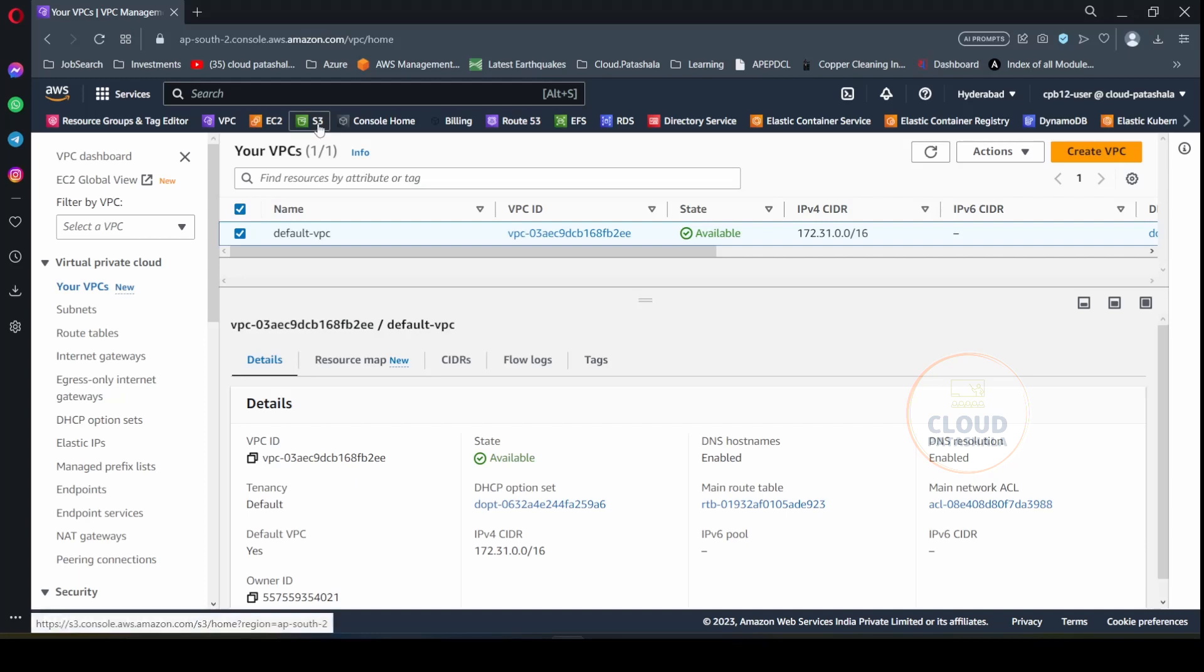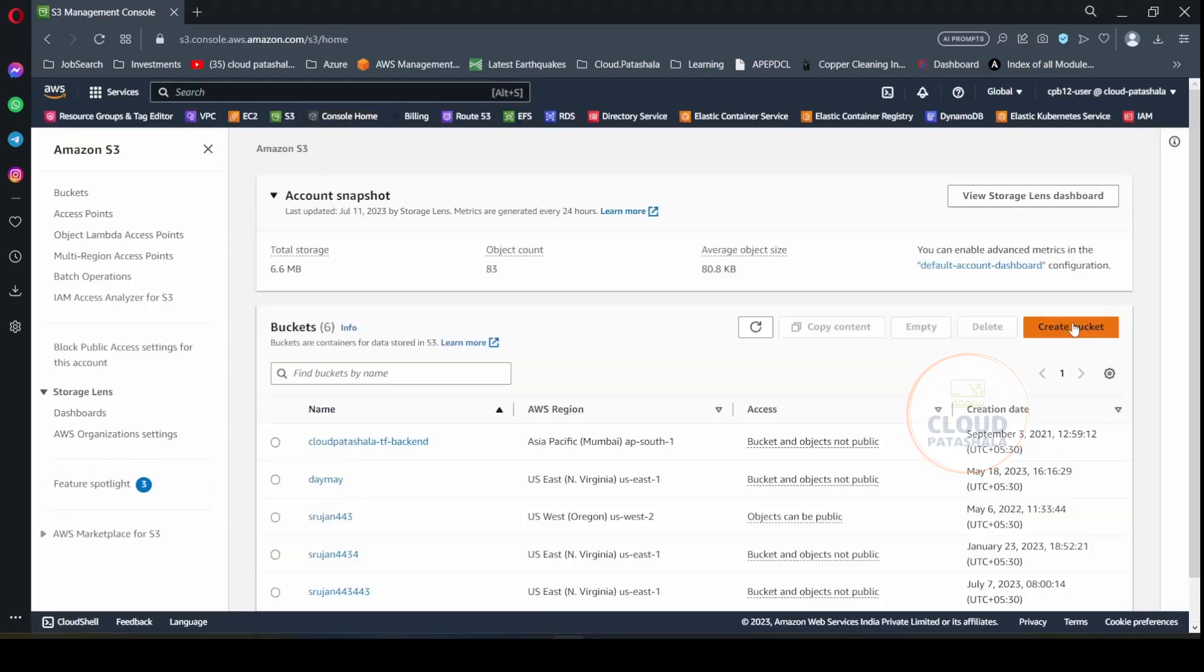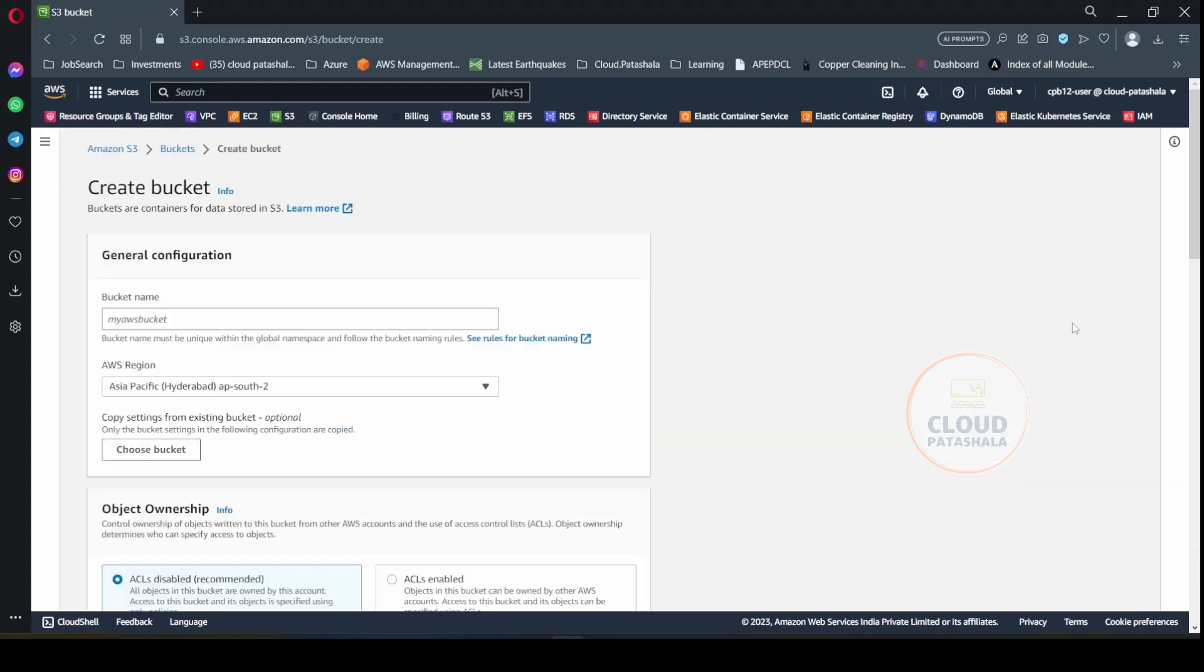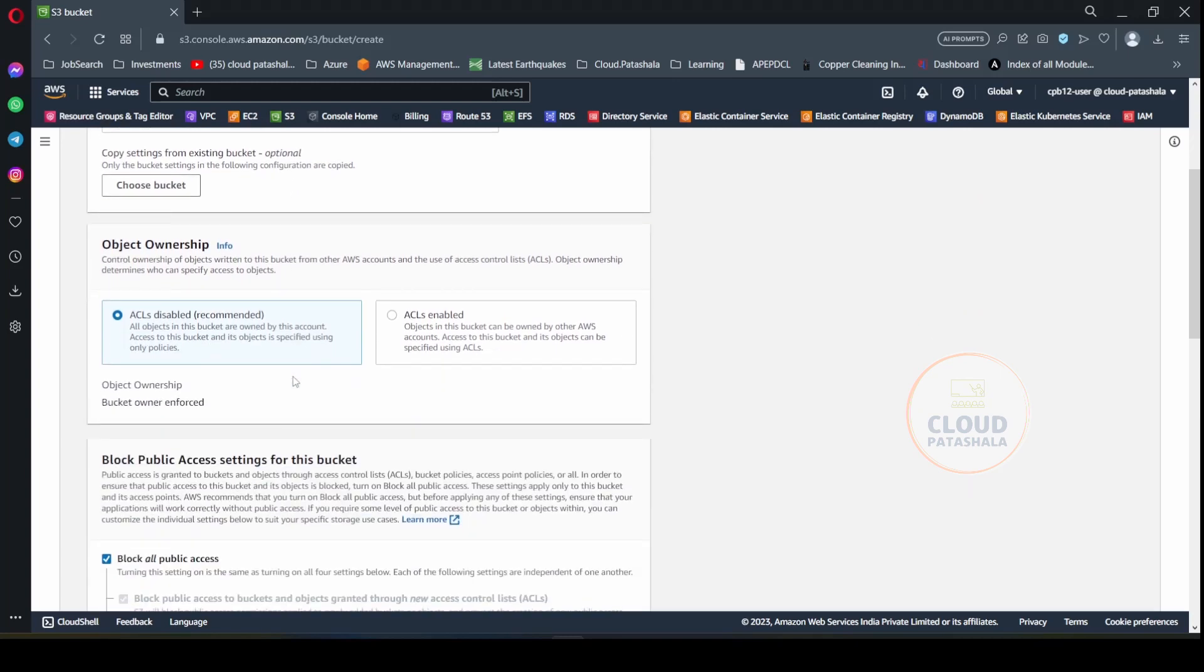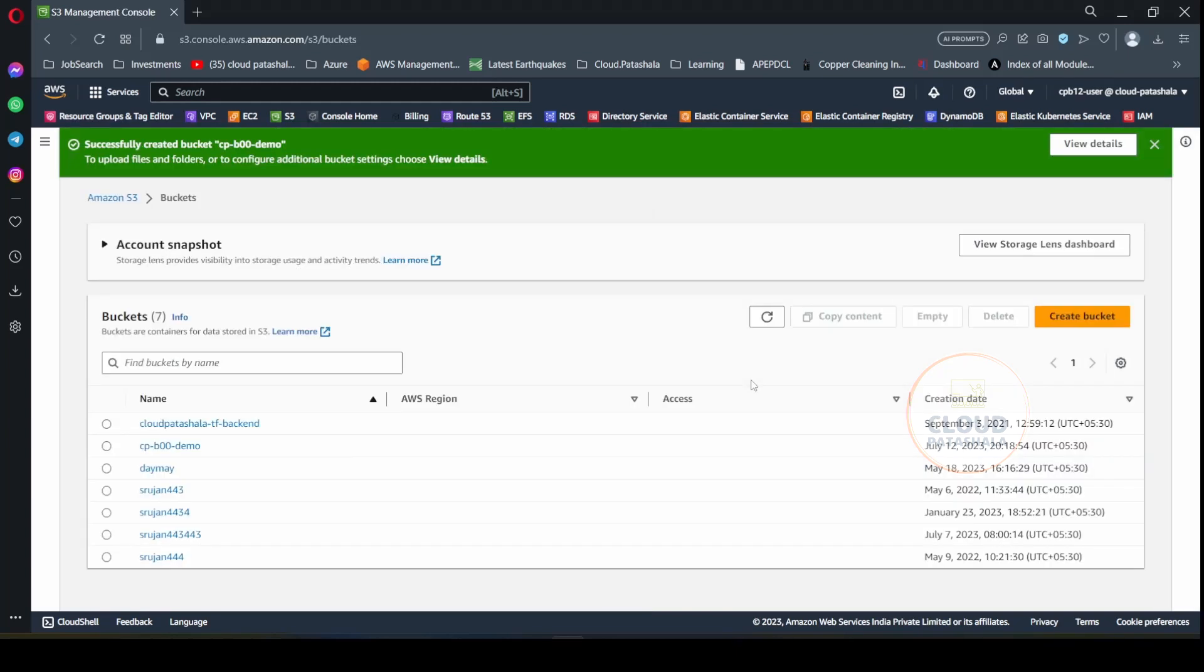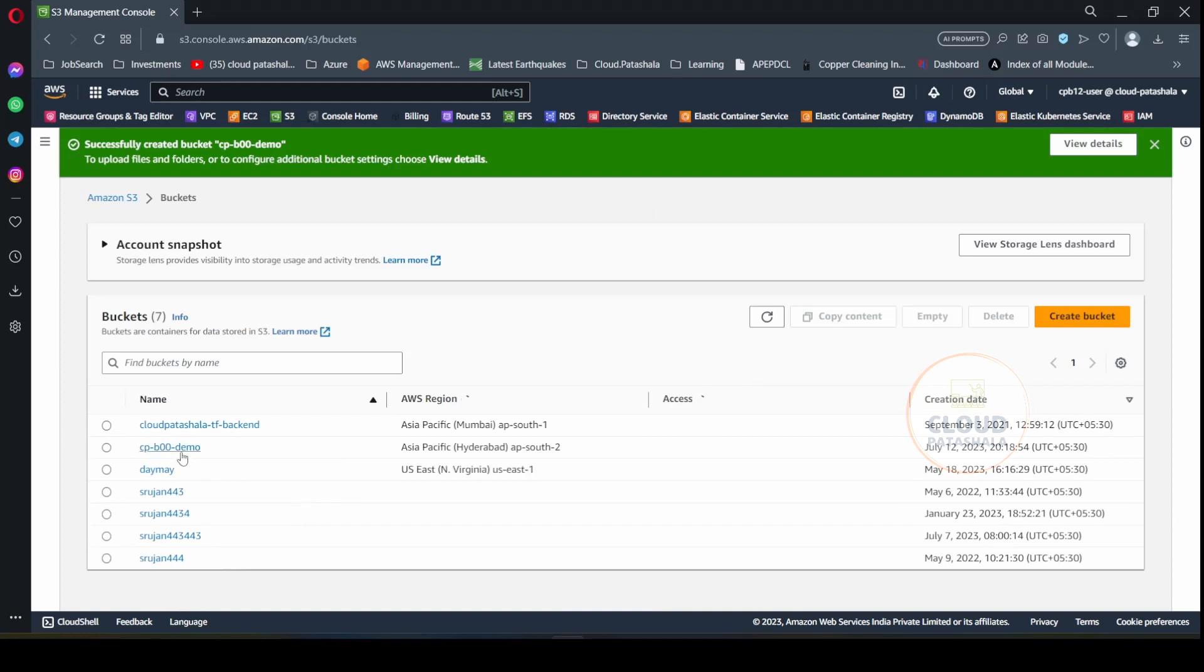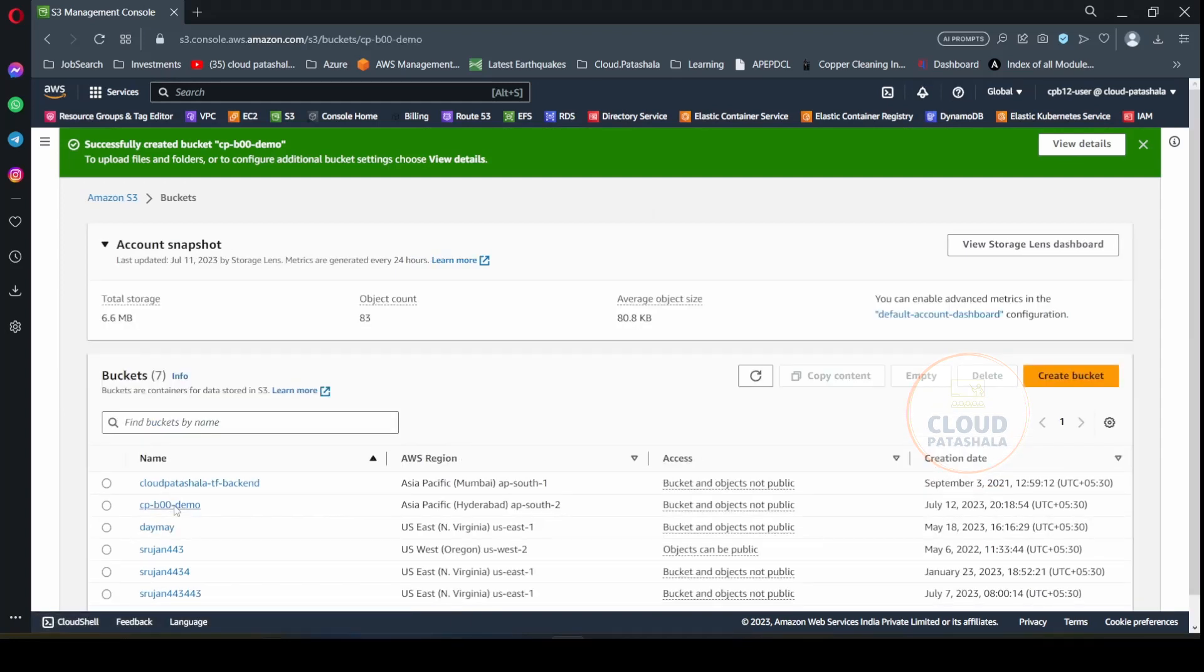To begin with, I would first go into S3 and create a new S3 bucket for the purpose of this interview. I will name it as CPB00 demo. The next thing that I would do is select the region. So it's already in the Hyderabad region and I would create the S3 bucket. Now that the S3 bucket has been created with the name CPB00 demo,